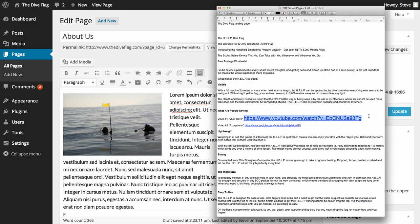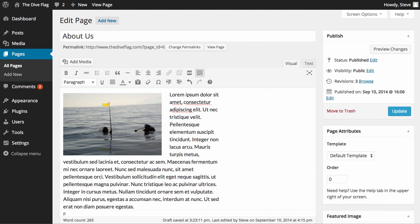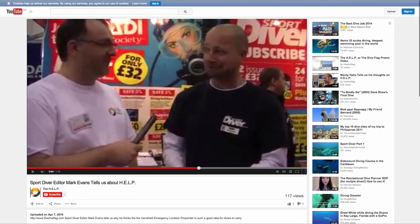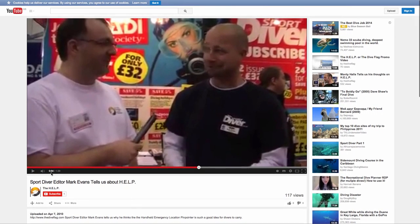So this URL here, we're going to copy that and we're going to come over here. This is the video - it's a testimonial video for the dive flag. You might recognize this good-looking guy on the left here.